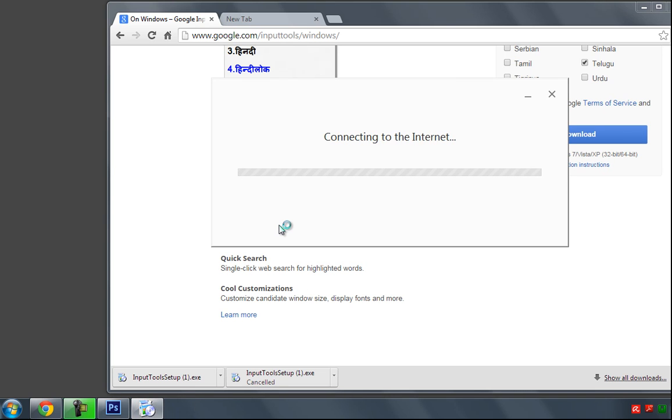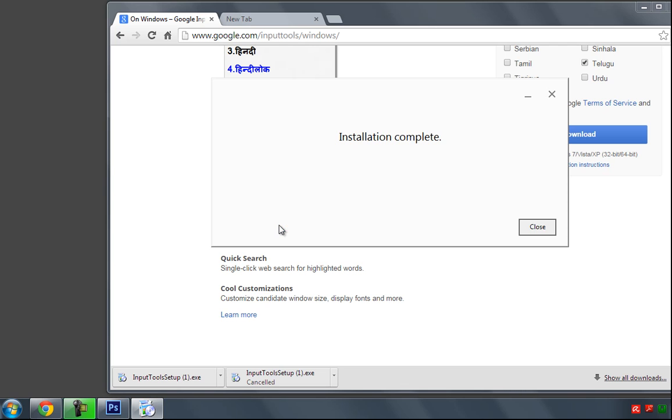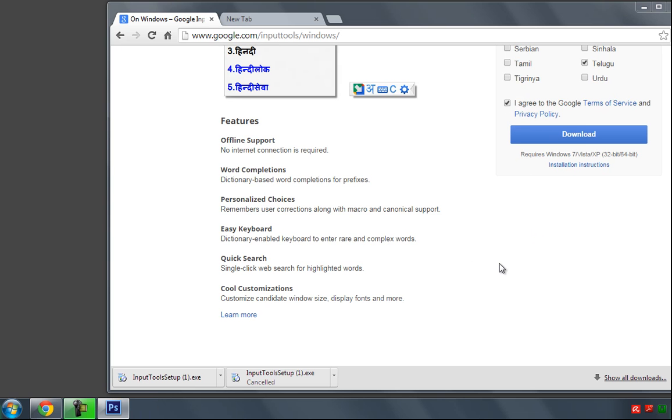Connecting to internet and the software is going to install into your computer. Installation completed, close.